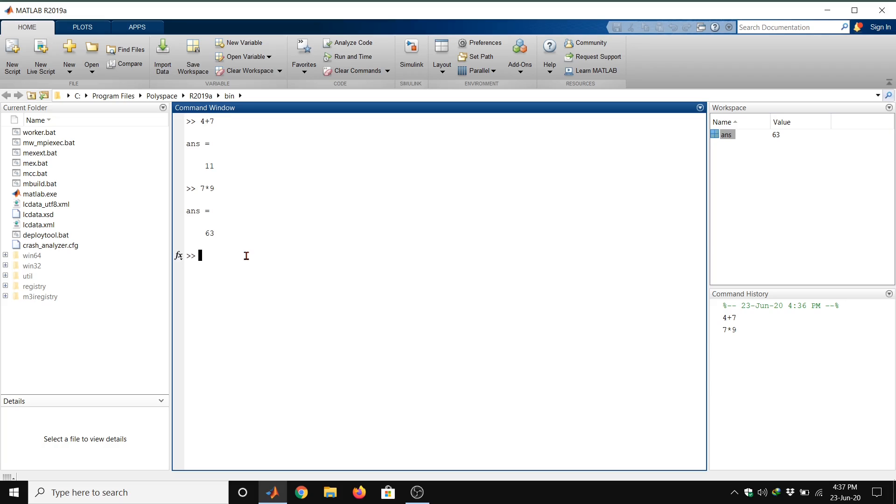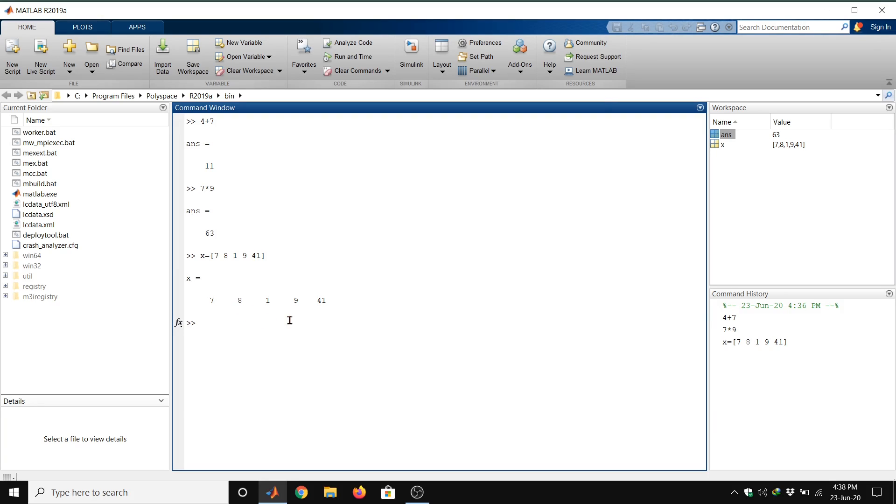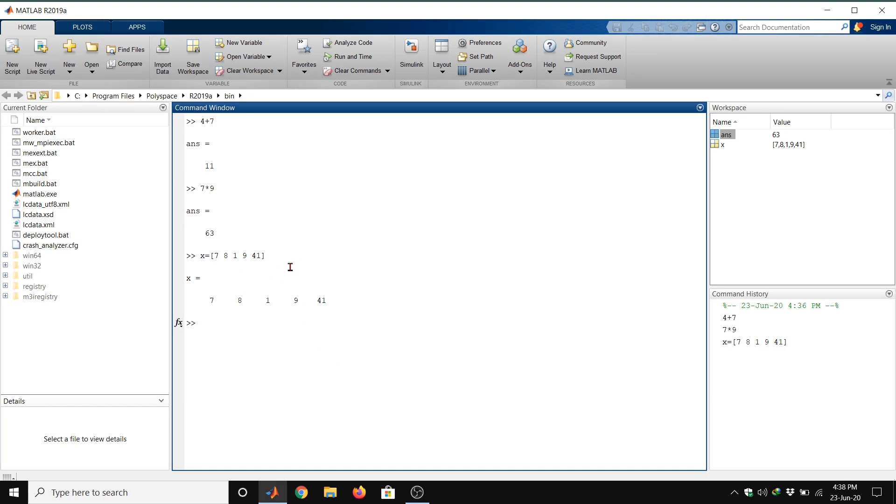Let us start with something simple like defining a row vector. Now we define any variable X equal sign, brackets. Give any number of your choice: 7 space 8 space 1 space 9 space 41, then bracket. If we do enter, we can see this is your matrix. Note that we use the equal sign for assigning the variable name X to the vector. We use brackets to enclose its entries and spaces to separate them.